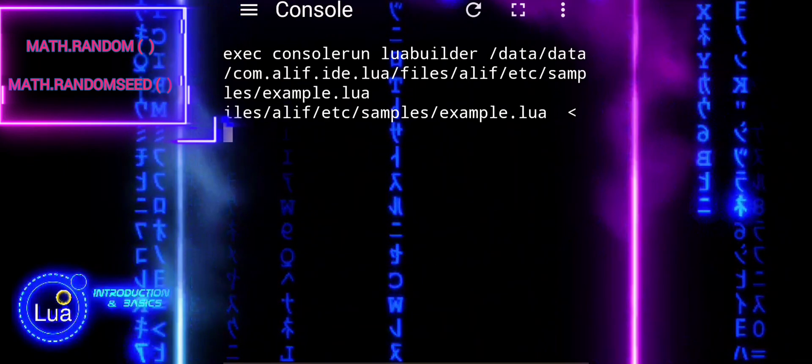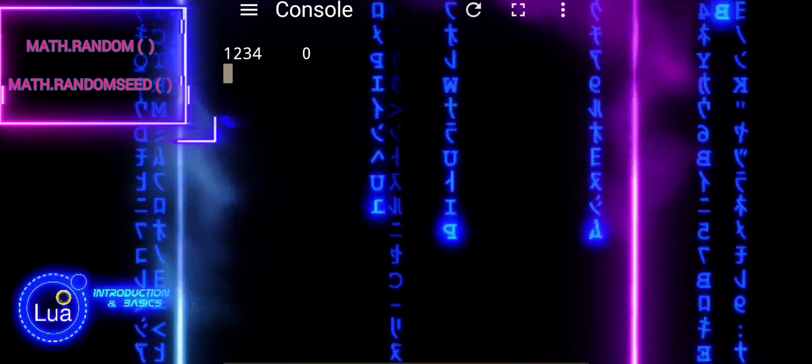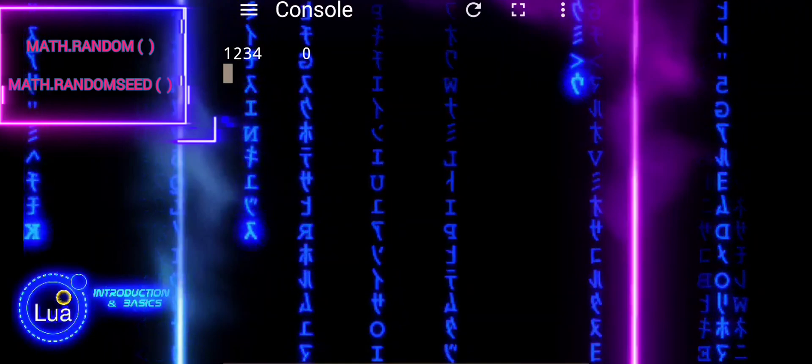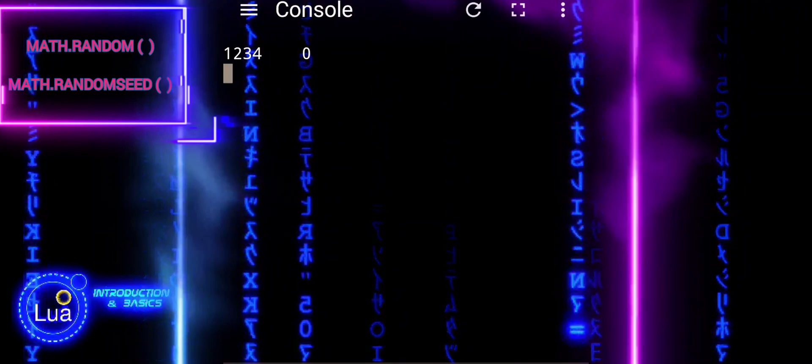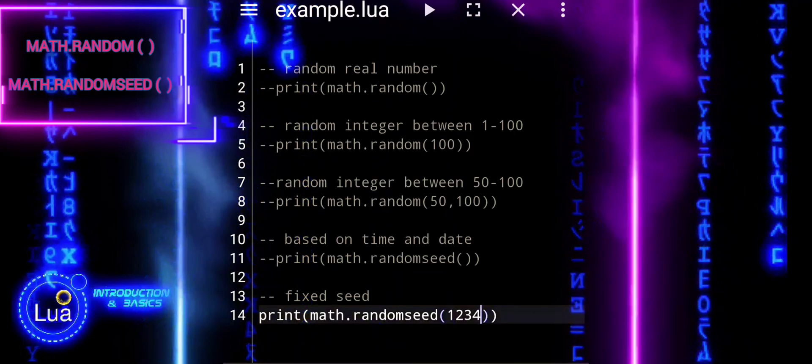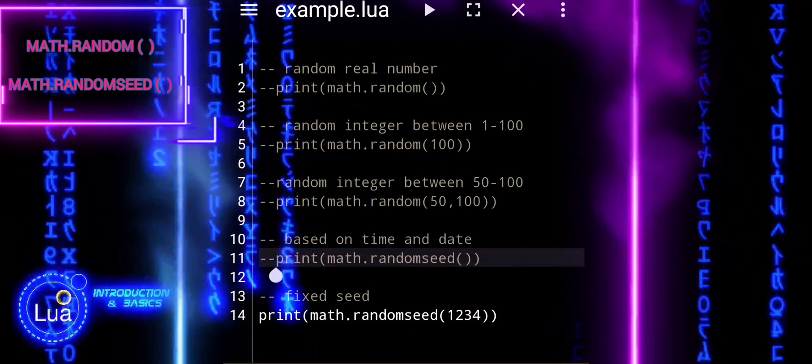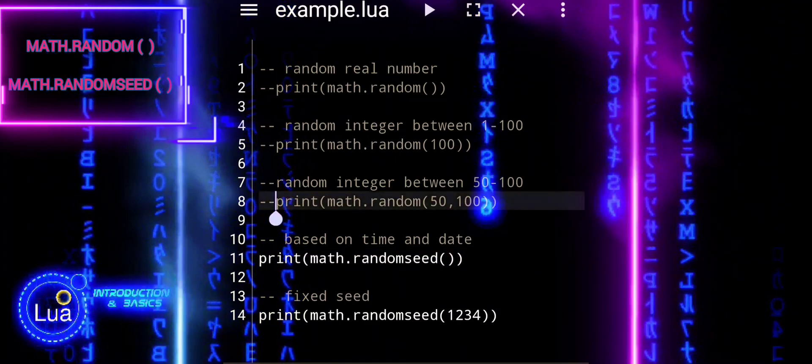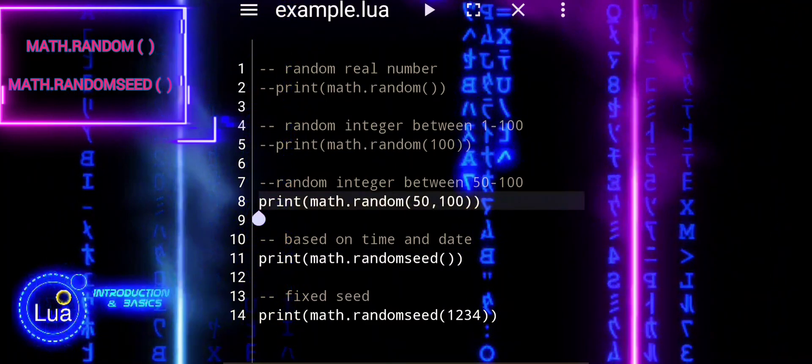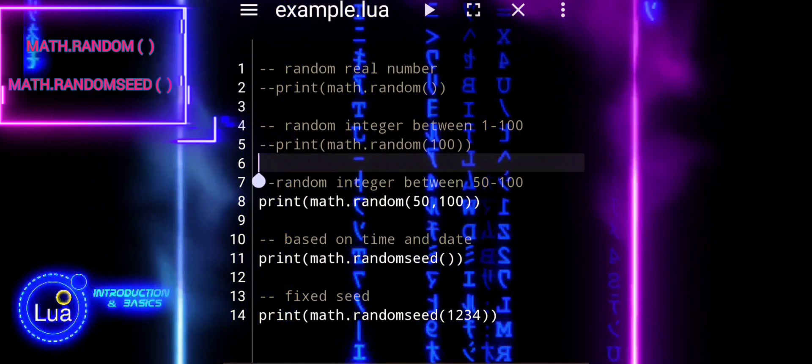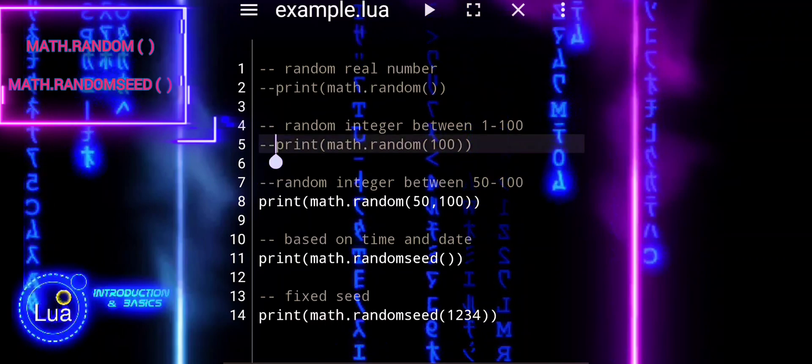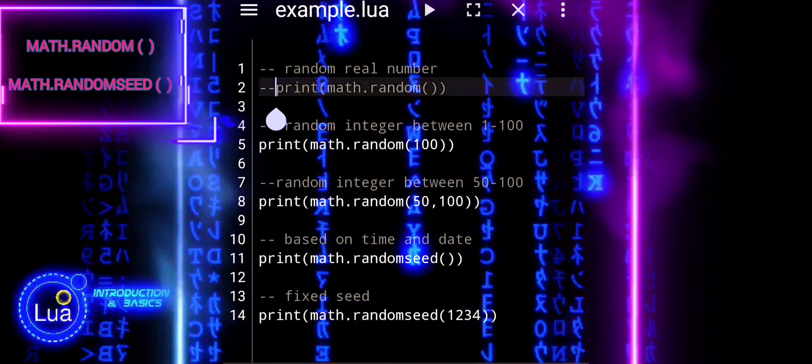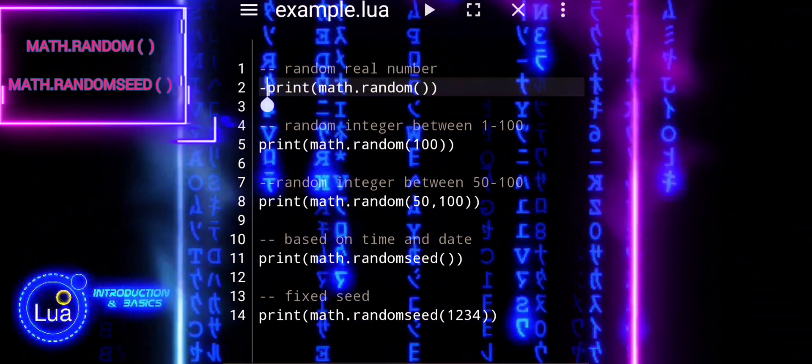MathRandomSeed is not a replacement for MathRandom, but rather a companion function used to control the behavior of MathRandom. In summary, MathRandomSeed is used to control the randomness of MathRandom by setting the initial seed value, allowing for reproducible sequences of random numbers.